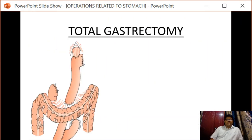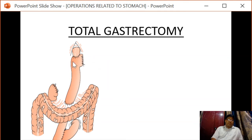Next we have total gastrectomy, in which the entire stomach is removed.